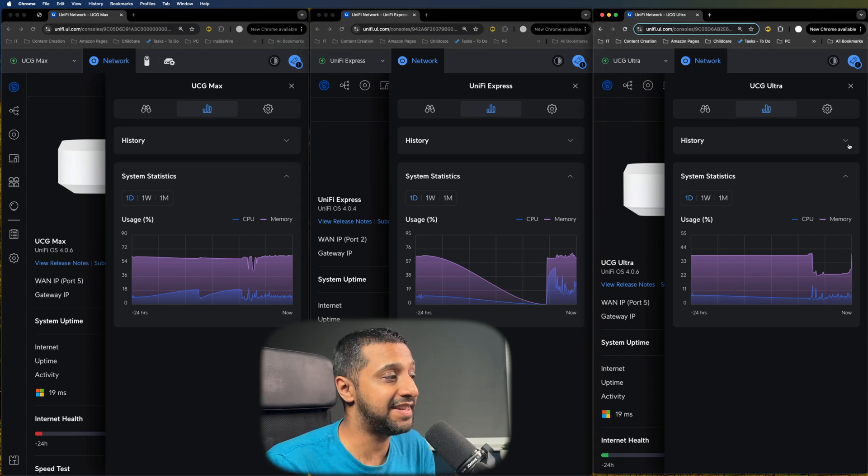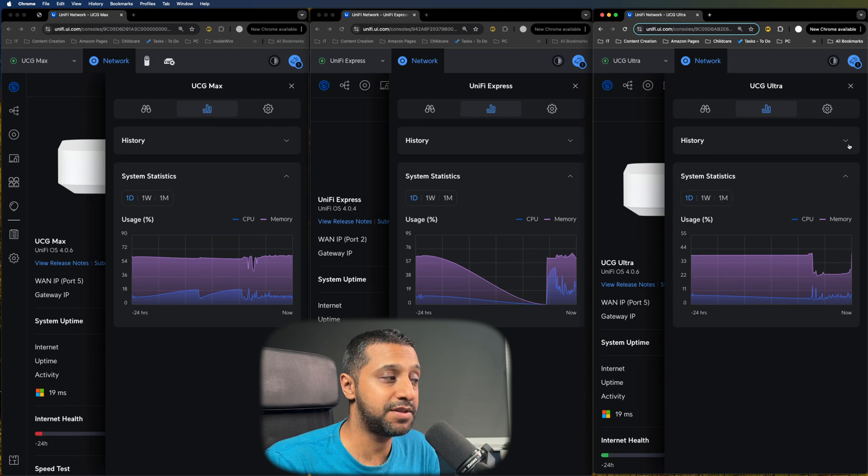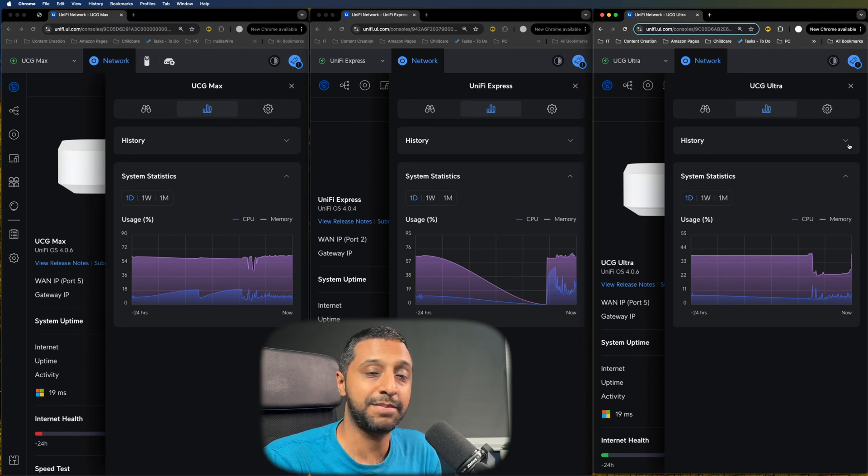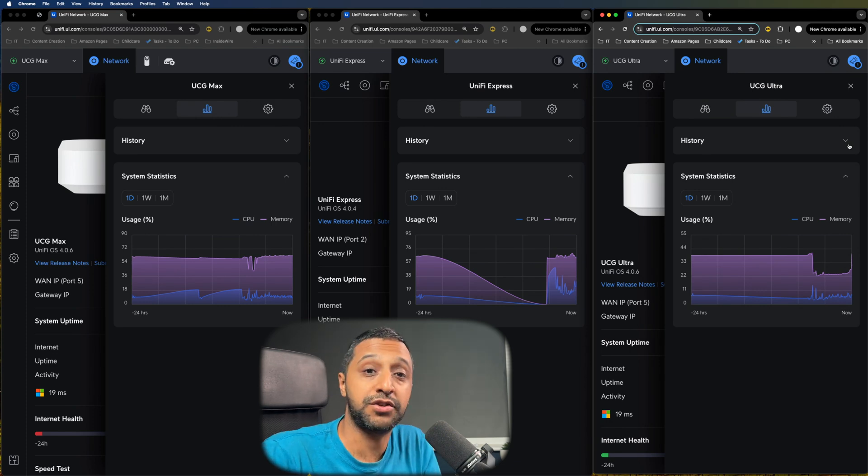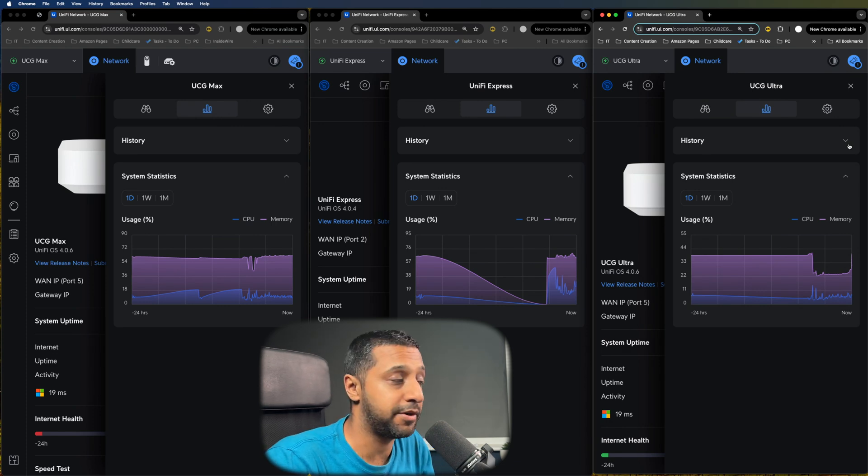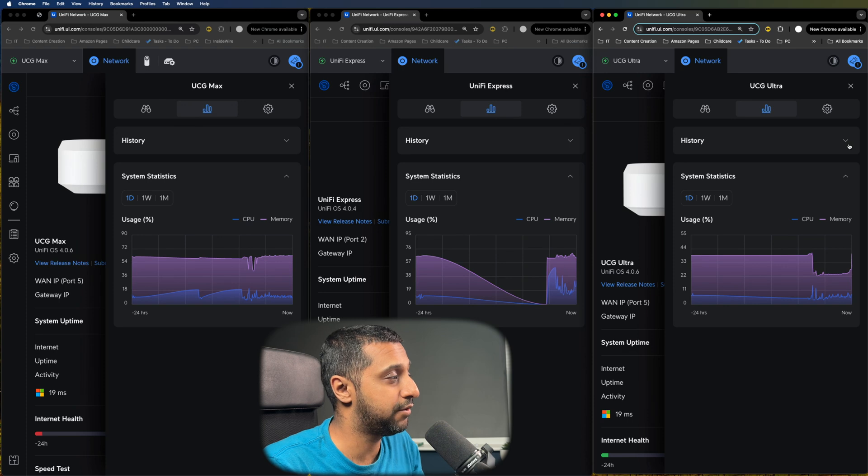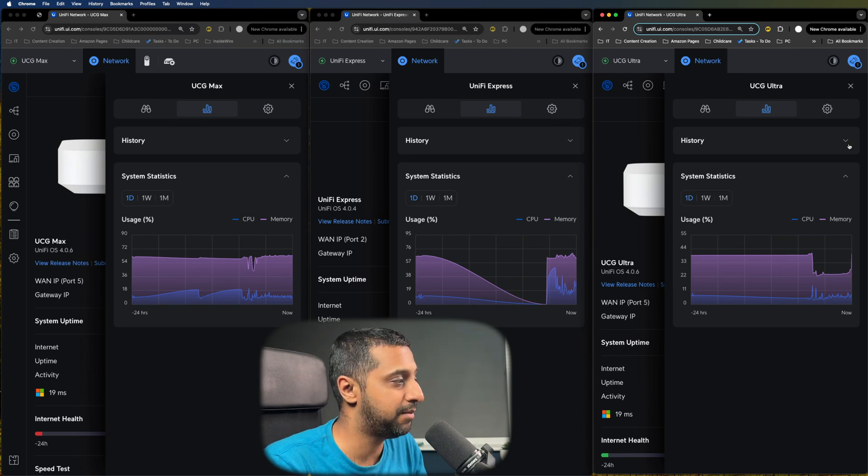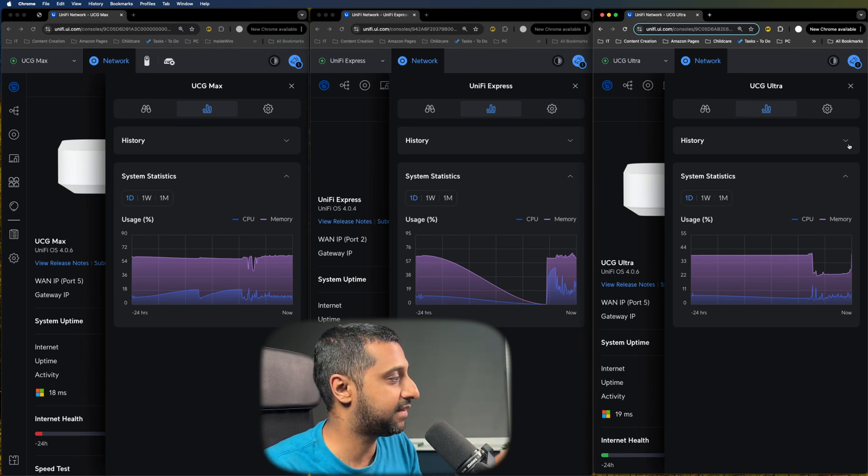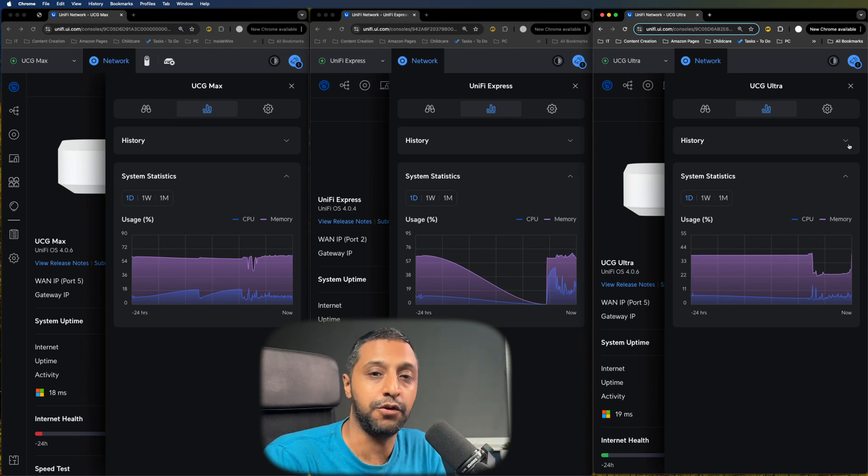Now unfortunately this isn't real time so it doesn't automatically refresh. Maybe a feature for something Ubiquiti might look at in the future to get something a little bit more real time. But this is as of a few minutes ago. We move into the comparison of the specifications and if you've not seen this site before it's actually really useful. It's comparison across the different devices.